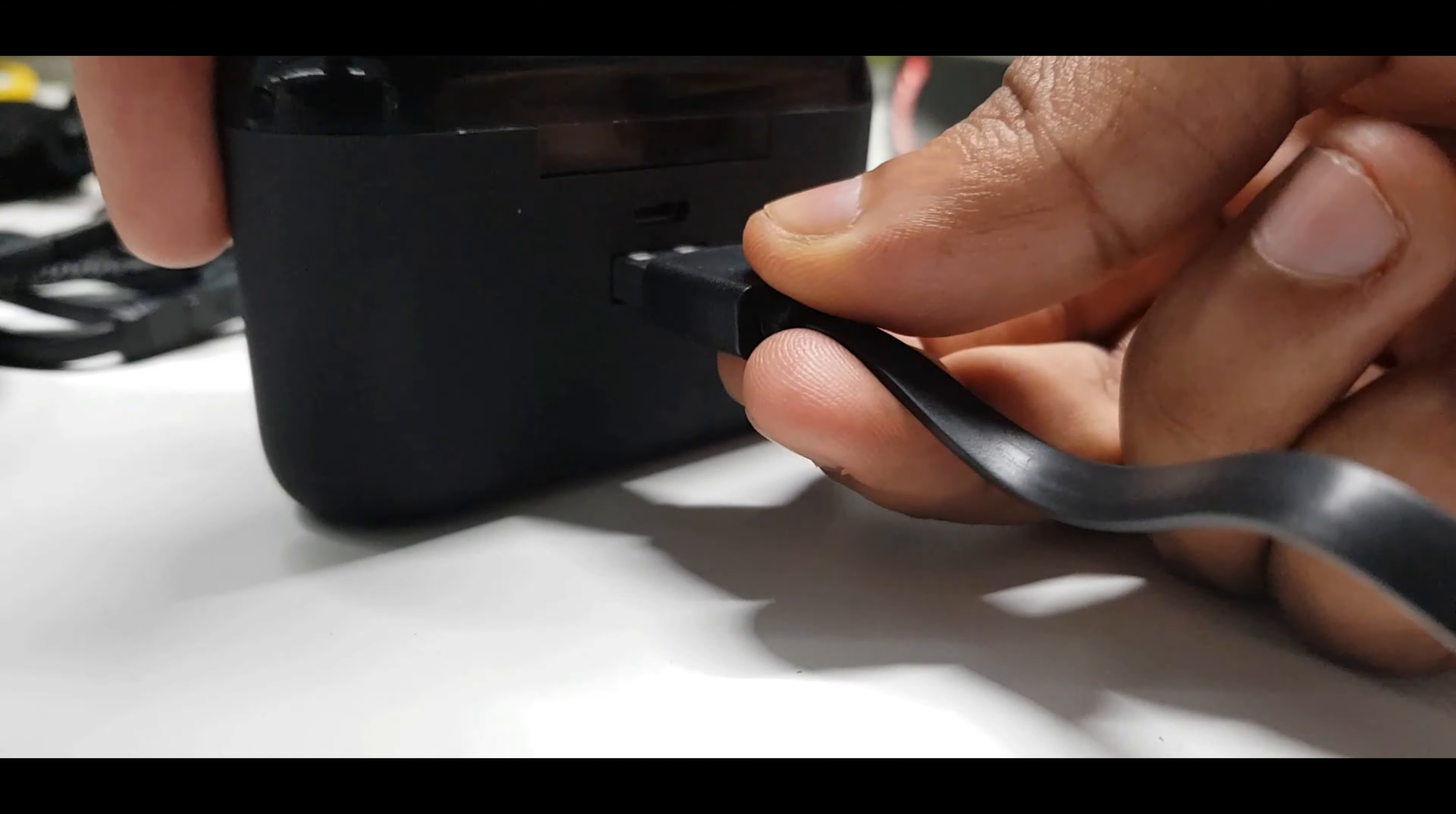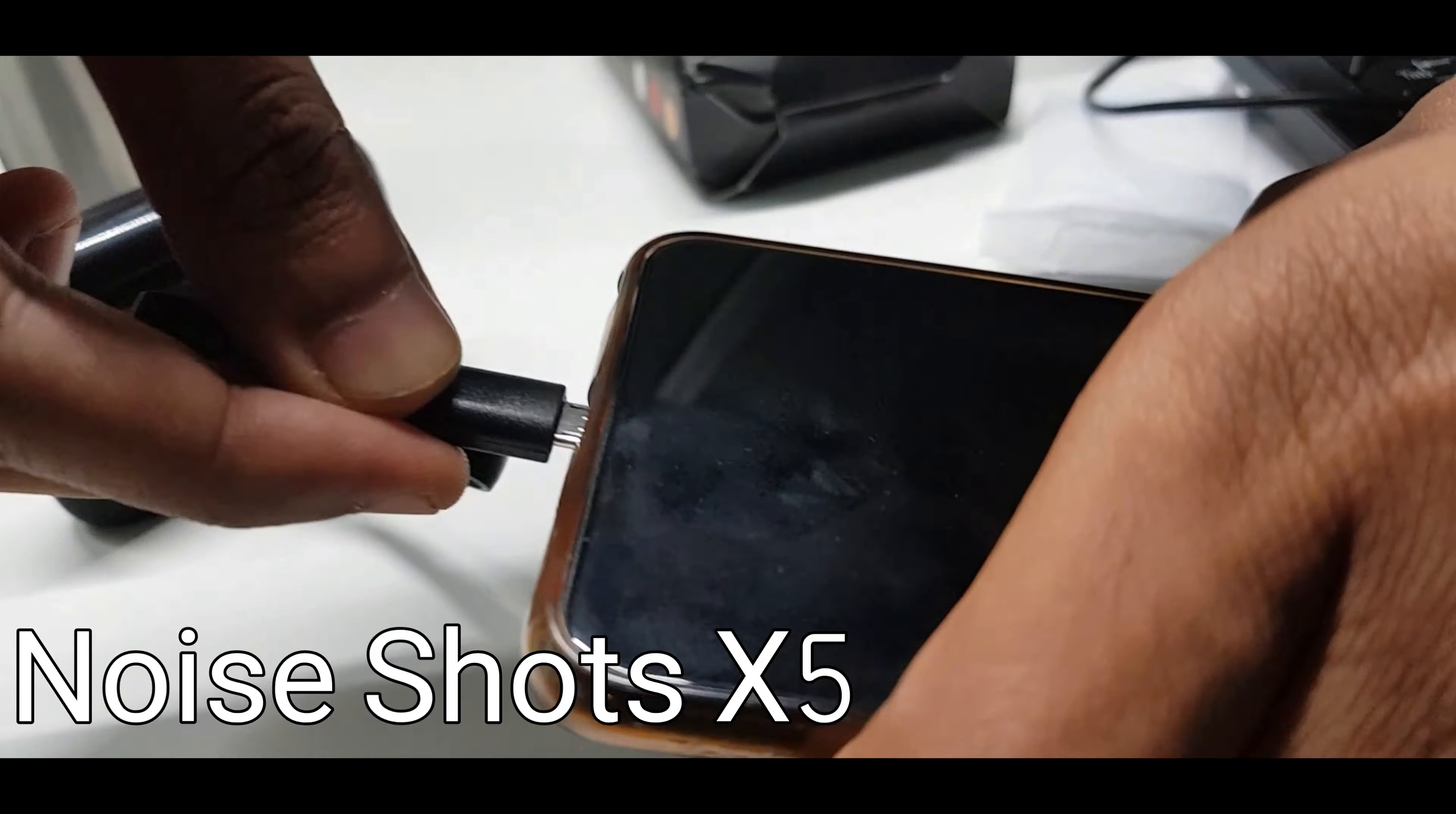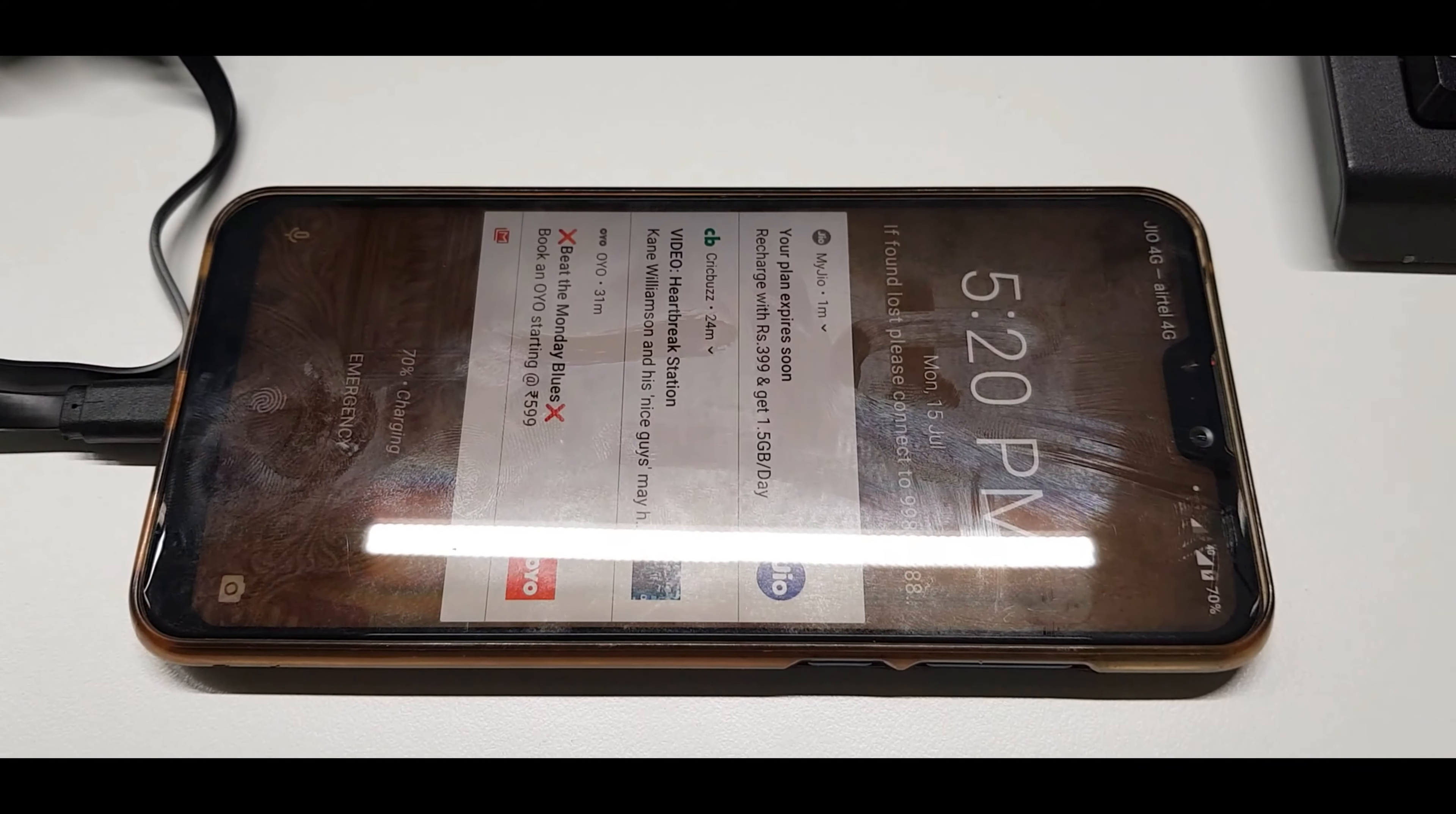Yeah, they straight away ripped up an idea from the Noise Shorts X5 and gave a built in power bank feature to their earbuds. But hey, they are cheap.